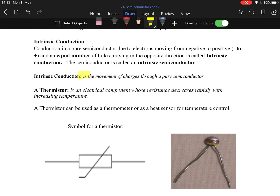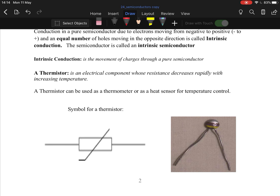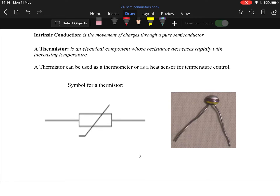Intrinsic conduction is the movement of charges through a pure semiconductor. A thermistor is an electrical component whose resistance decreases rapidly with increasing temperature. You increase the temperature, the resistance goes down. Applications include fire alarms and thermostats — a thermostat is set at, say, 19 degrees, and once the temperature reaches that point, its resistance decreases, which shuts off one circuit and allows electricity to flow through a second circuit.